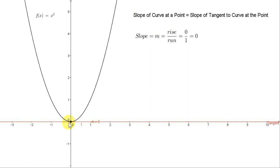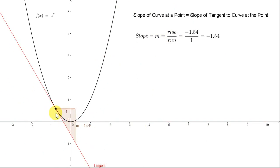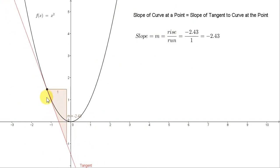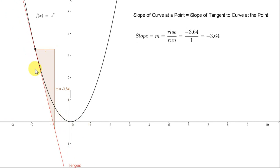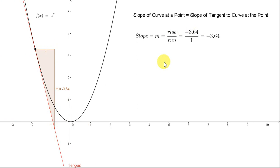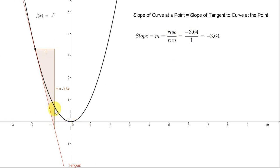Now let's move the point into the region where x is negative. Notice now that the slope of the tangent is negative. As before, we make the run equal to plus one, so we go out a horizontal distance of plus one from this point. Now we have to go down to meet the tangent. So when we have to go down, the rise is negative. We have to go down a distance of 3.64. When the rise is negative, the slope is negative. So the slope of the curve for this part where x is negative is negative.